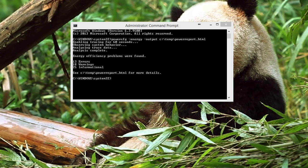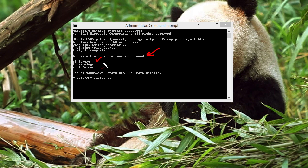Okay. The time has elapsed and you can see we immediately get some information. It says your energy efficiency problems were found. My goodness. 13 errors, 18 warnings, and 25 informational messages have been generated in the report. It reminds us of where that report can be found.